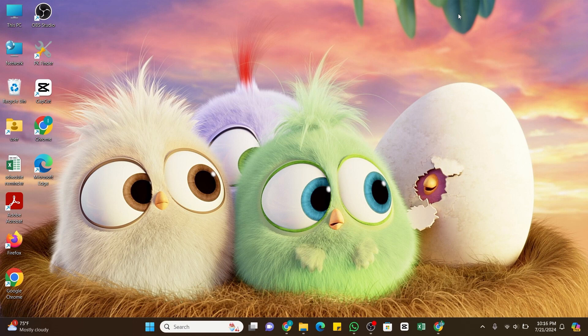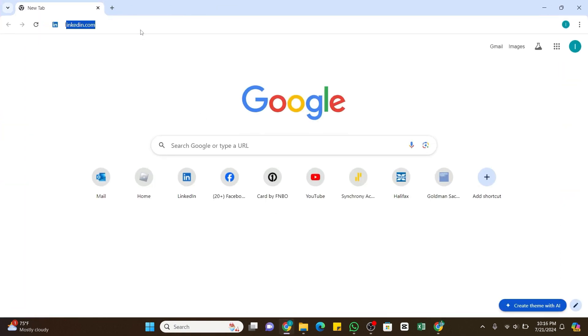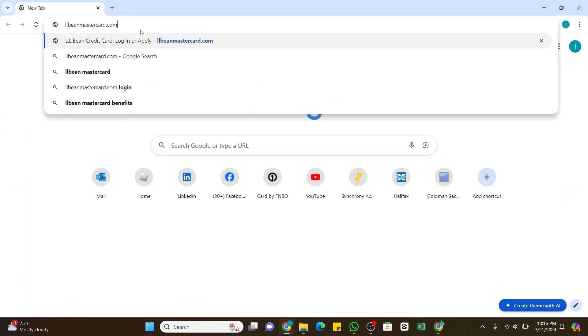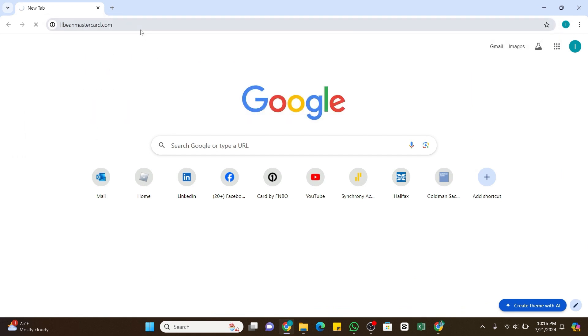Open any web browser on your device and in the address bar type llbeanmastercard.com. Once you have entered this on the search bar, press the Enter button to search it. Within a moment you will be taken to the official website of LL Bean Mastercard.